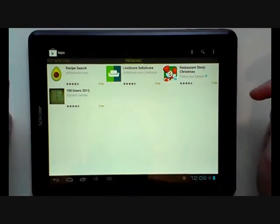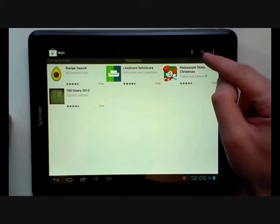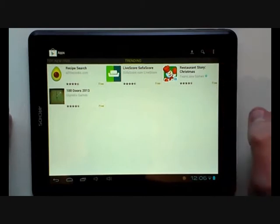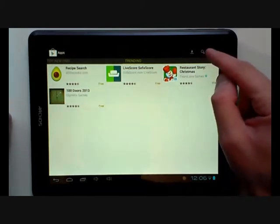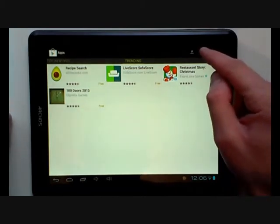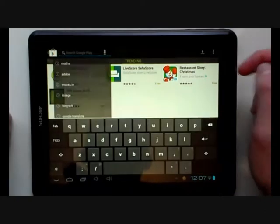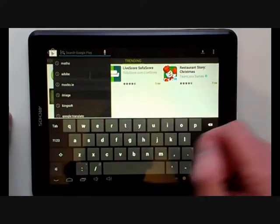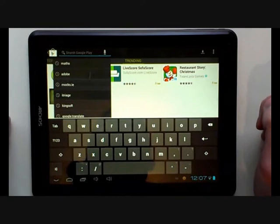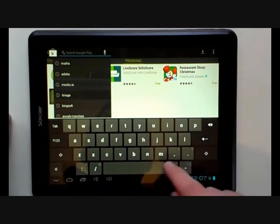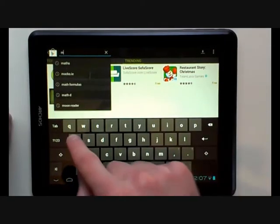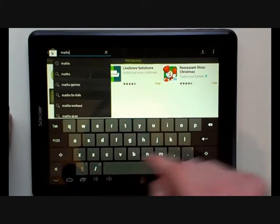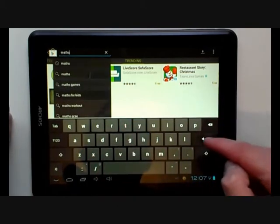If you want to search for a specific app, you can choose to search for it. Here we see an icon for a magnifying glass. Choose this and a search bar will appear. Type in the topic you would like to search an app for. Here we will use maths. Press return.